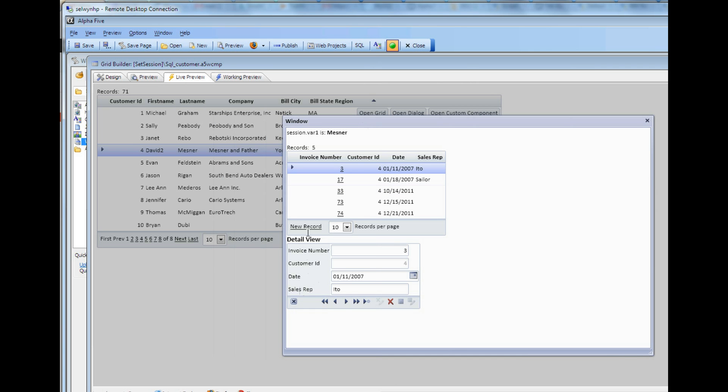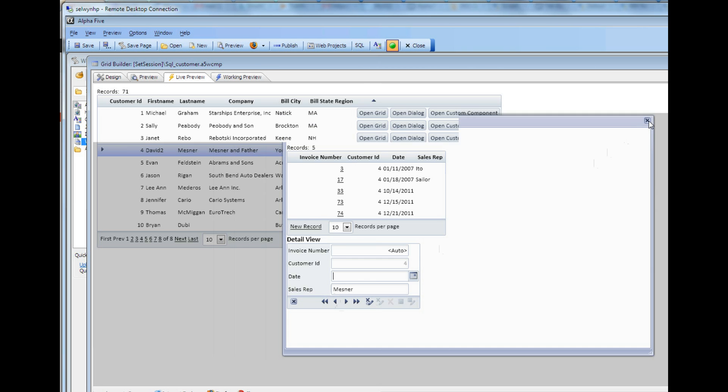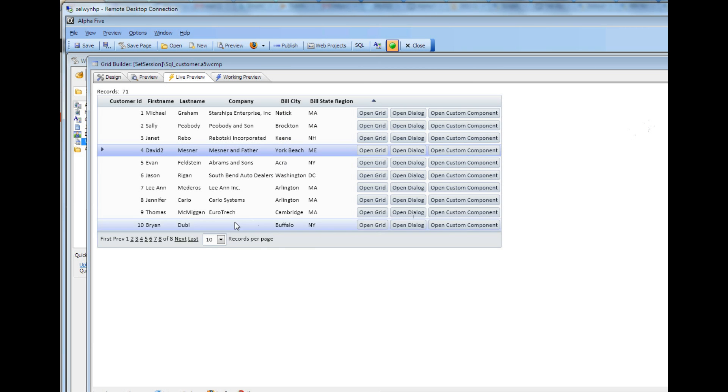And then if I go to the new record, you can see the new record has a default value set to session.var1 which says Mezner.